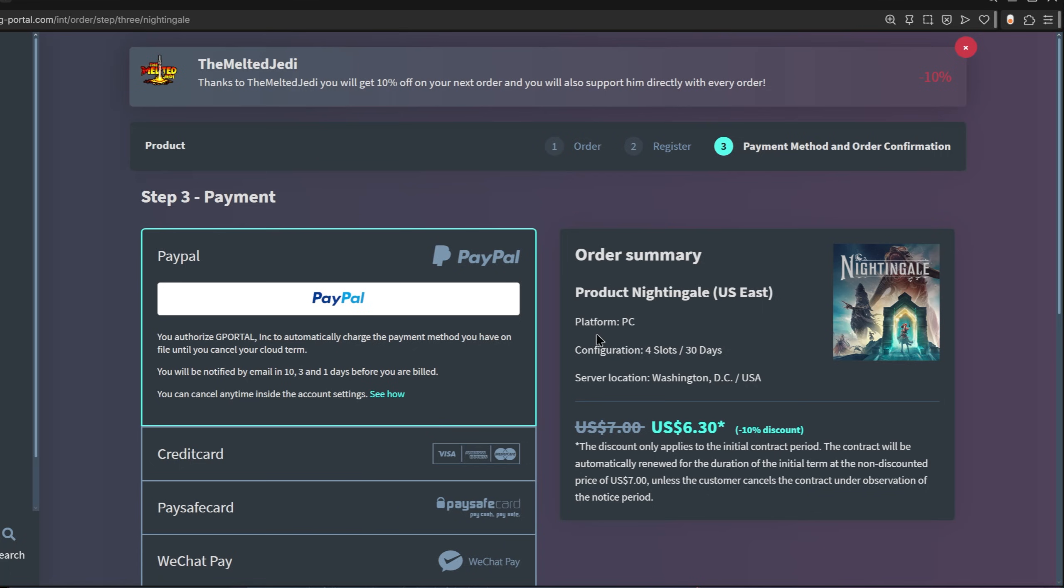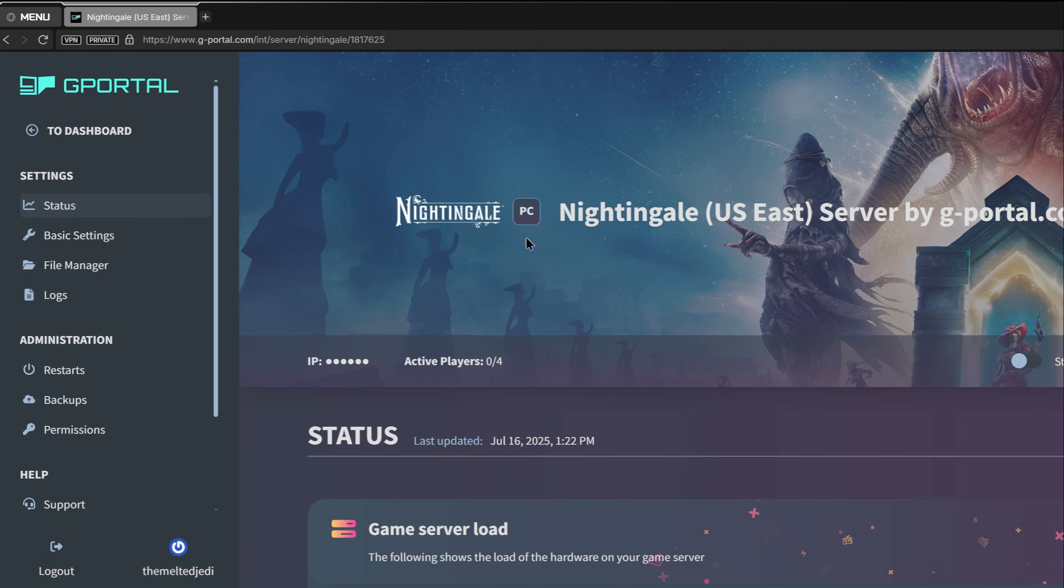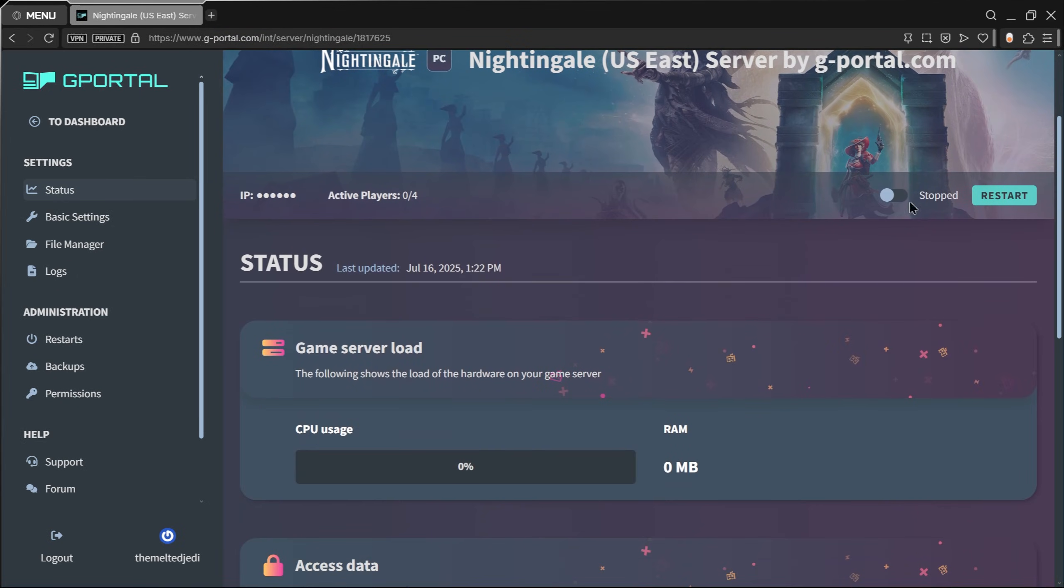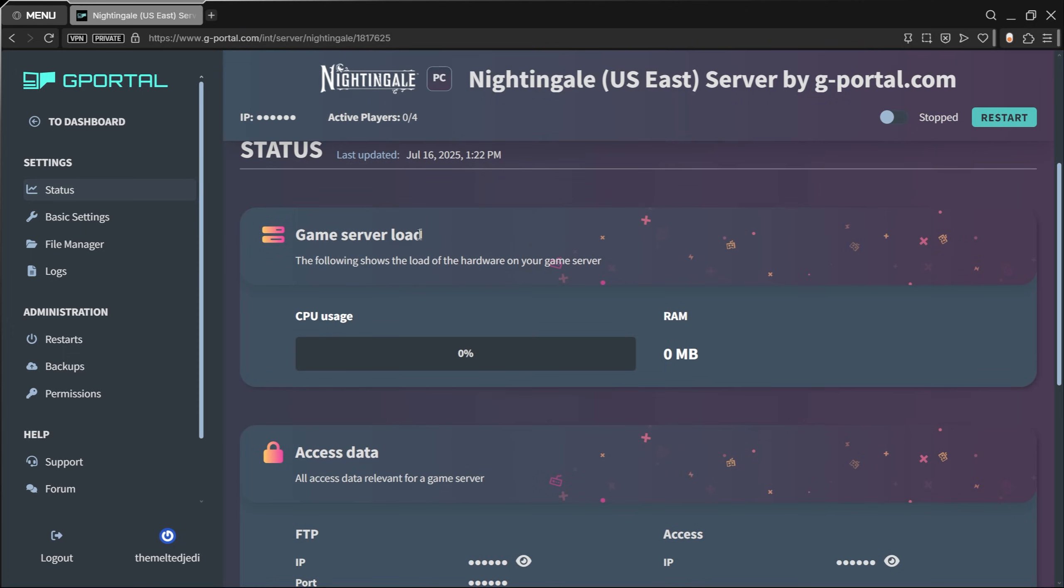Once you purchase this, the page will change and you'll be able to access your server. Once you're logged in, you're going to see different game clouds over here on the left. I'm going to click on Nightingale and show you guys how to set this up. This is our server here. It is currently stopped. You can see the status page over here on the left.